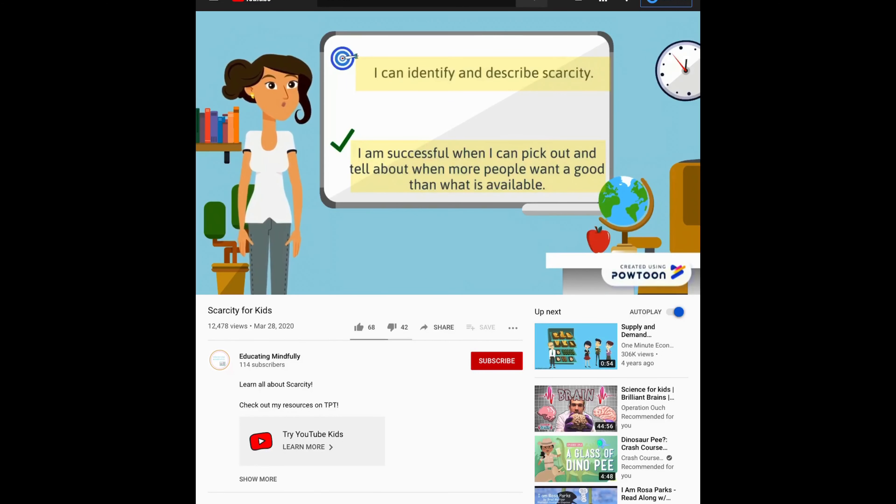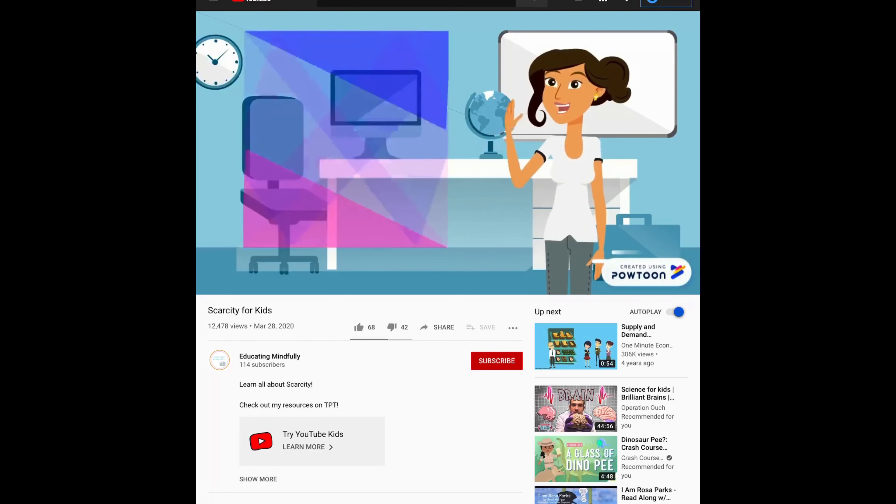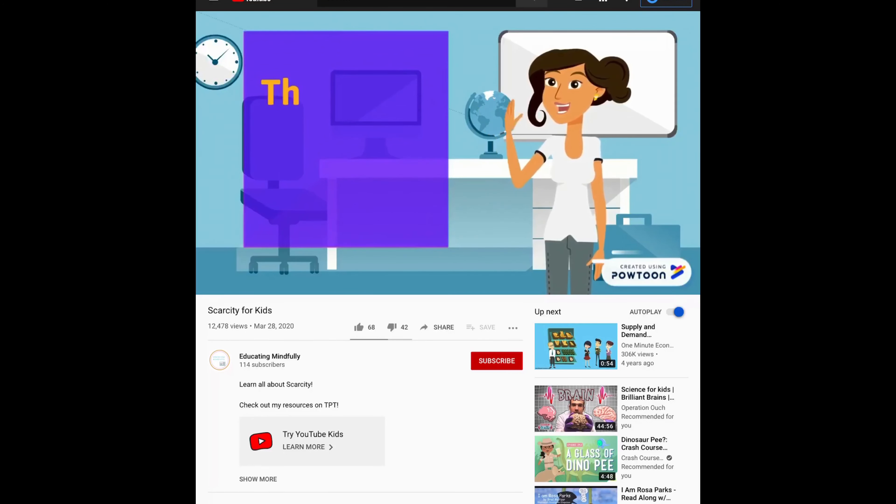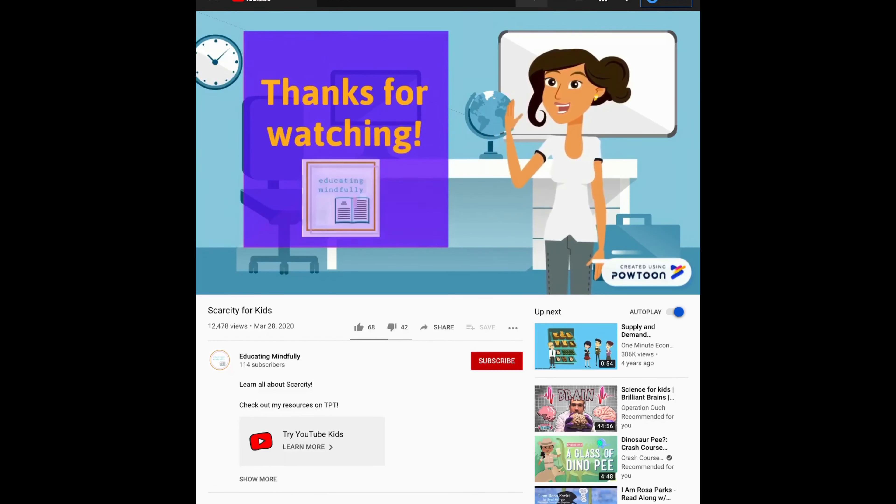Great job, thanks for watching. That video talked all about scarcity. To show that you are paying really close attention, I want you to tell somebody or tell yourself: what does scarcity mean? Go ahead and pause the video so that you can tell somebody what scarcity means.